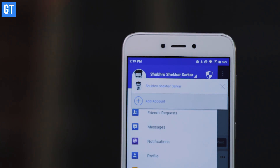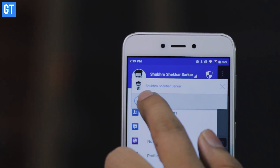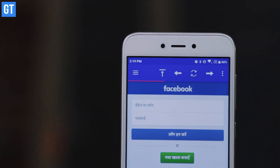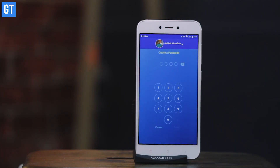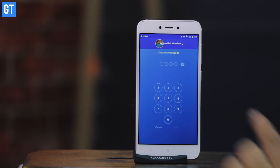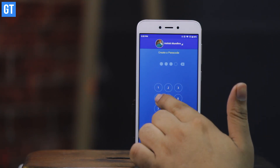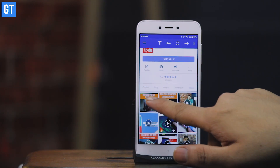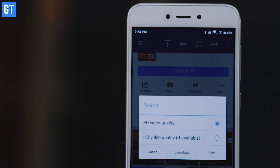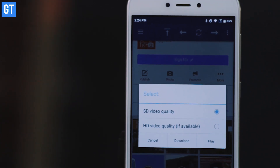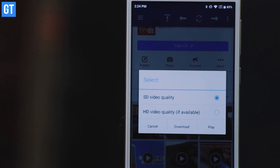Having done that, open up the left sidebar and you will find the option to change user, and using the add icon, you can add multiple users — even more than two for that matter. These accounts can be safeguarded with passcodes, which can be set while setting up each individual account. The cool thing about this app is that it can also be used to download full resolution photos and videos, which is not possible using the official Facebook app.